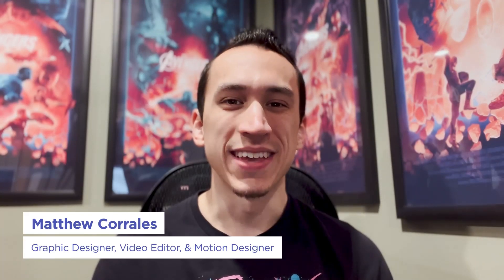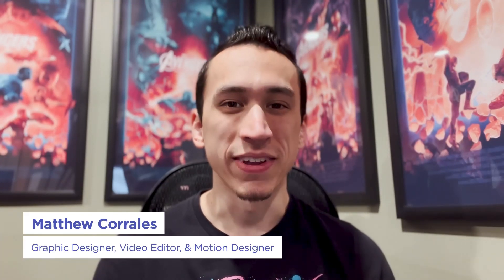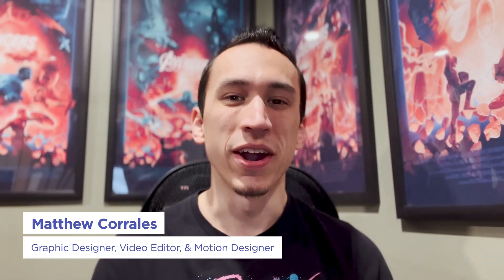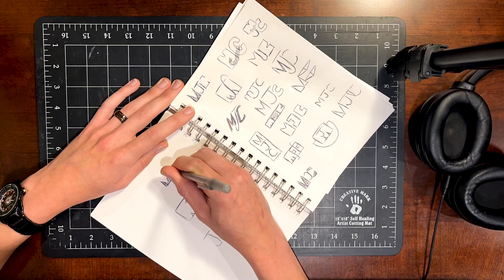Hey, y'all. My name is Matthew Corrales, and I'm a freelance graphic designer, video editor, and motion designer. Today, we're going to be talking about how to come up with a unique logo design that not only stands out from the crowd, but is also connected to you as an artist.